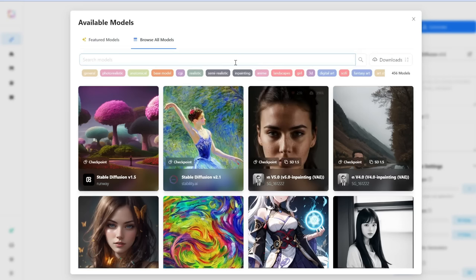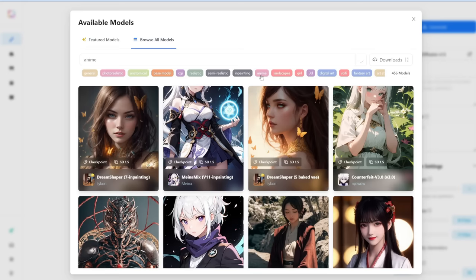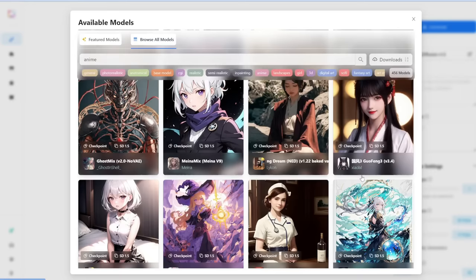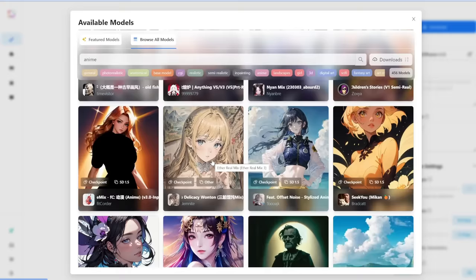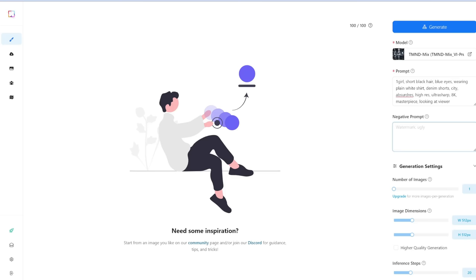You can see a lot of different models — Counterfeit, GhostMix, PastelMix. For us, let's go with TMNDMix. We simply paste in our positive prompt here. And to refine it further, it's always best to add a negative prompt, so we'll paste that here too.